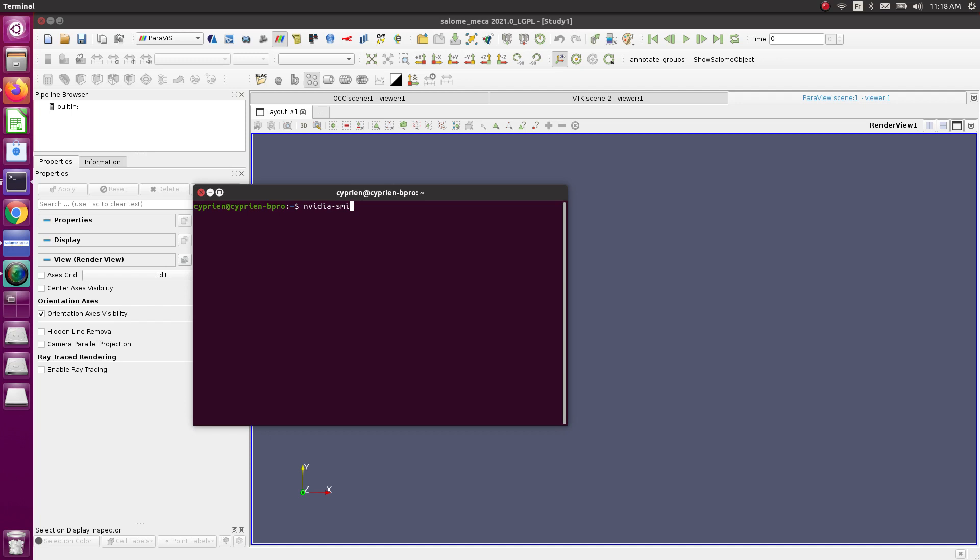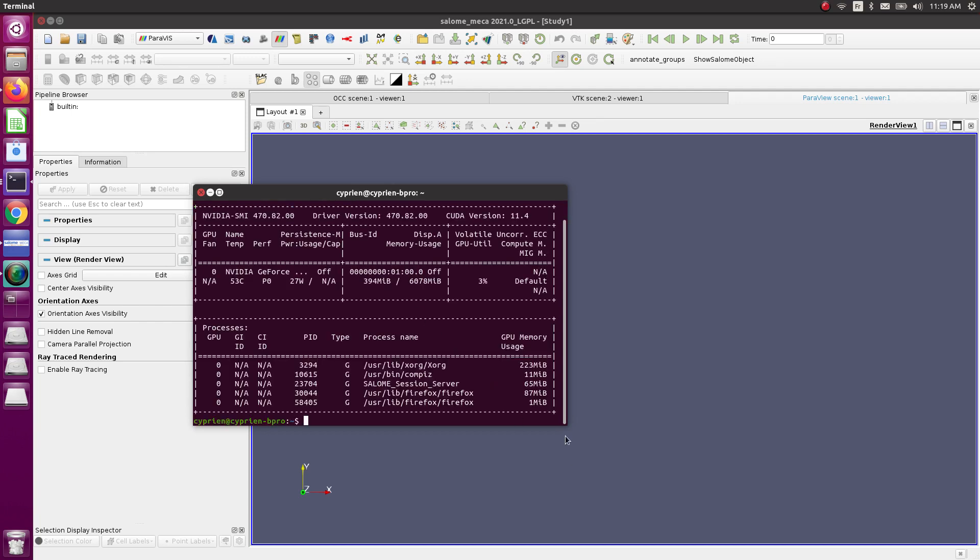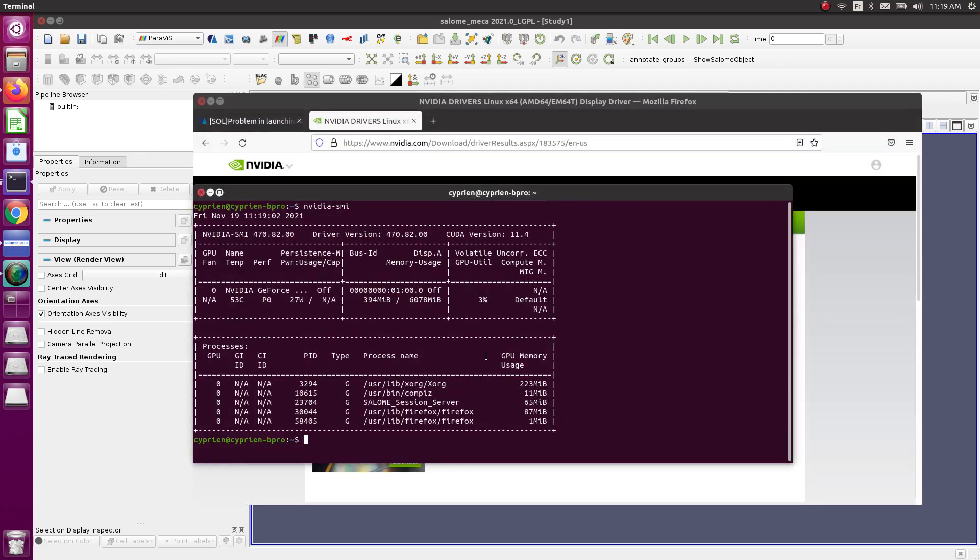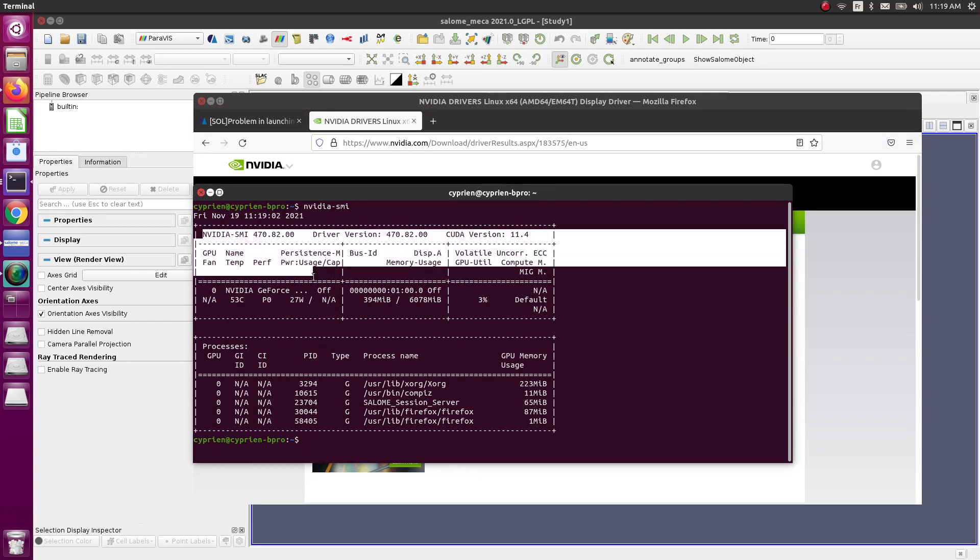Once you reboot, use this command: nvidia-smi to make sure that your driver for NVIDIA card is installed. If everything went okay, you should see here your driver and your card.